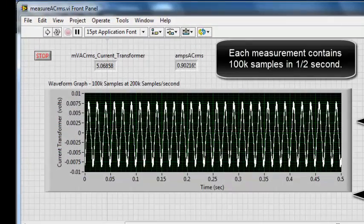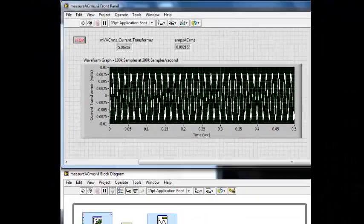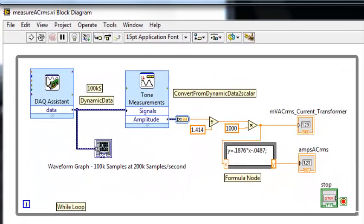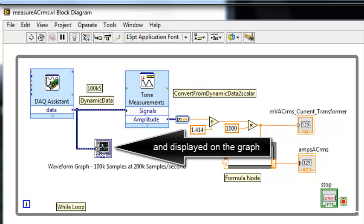Each measurement contains 100,000 samples in half a second. 100,000 voltage samples are collected and displayed on the graph.